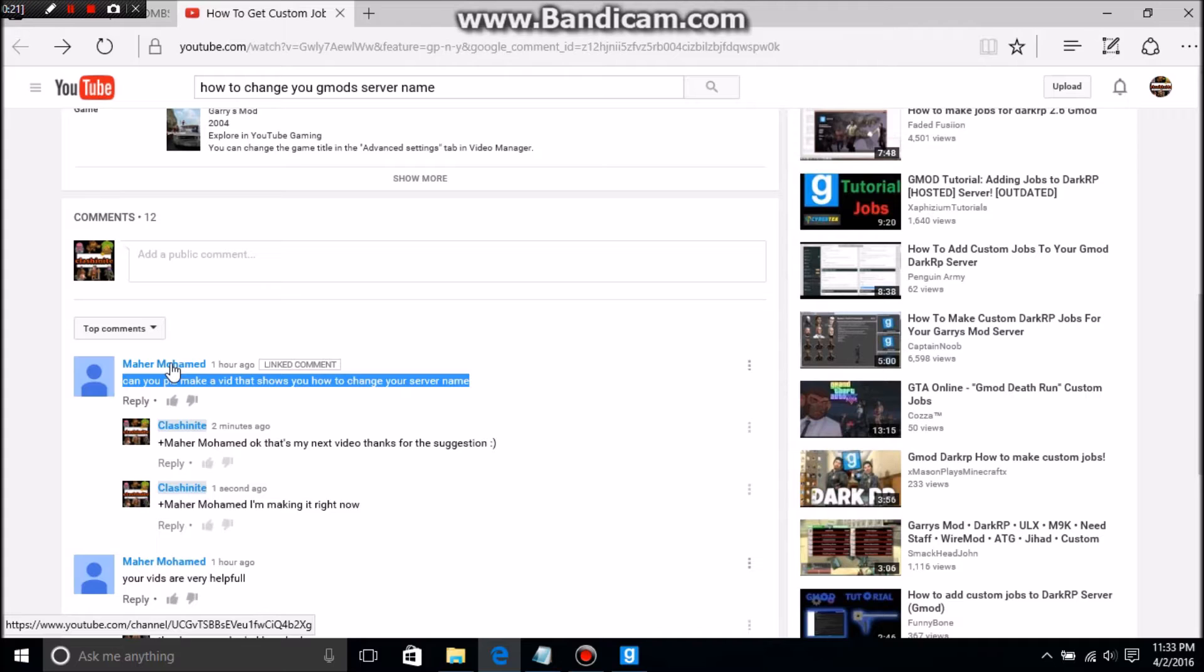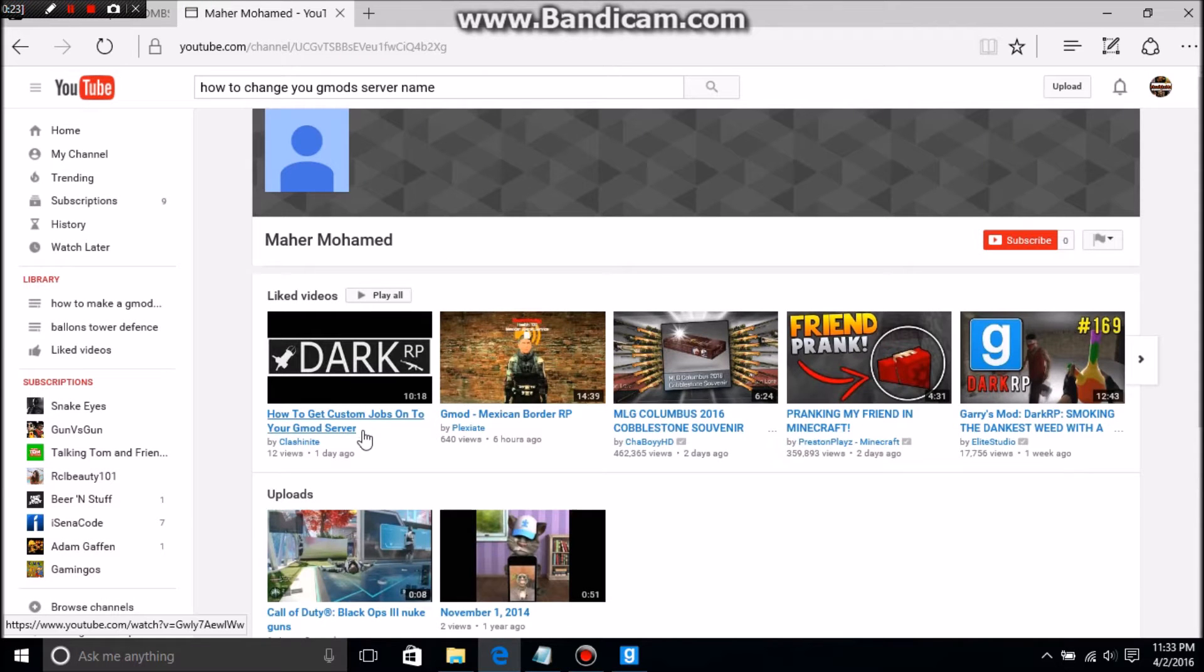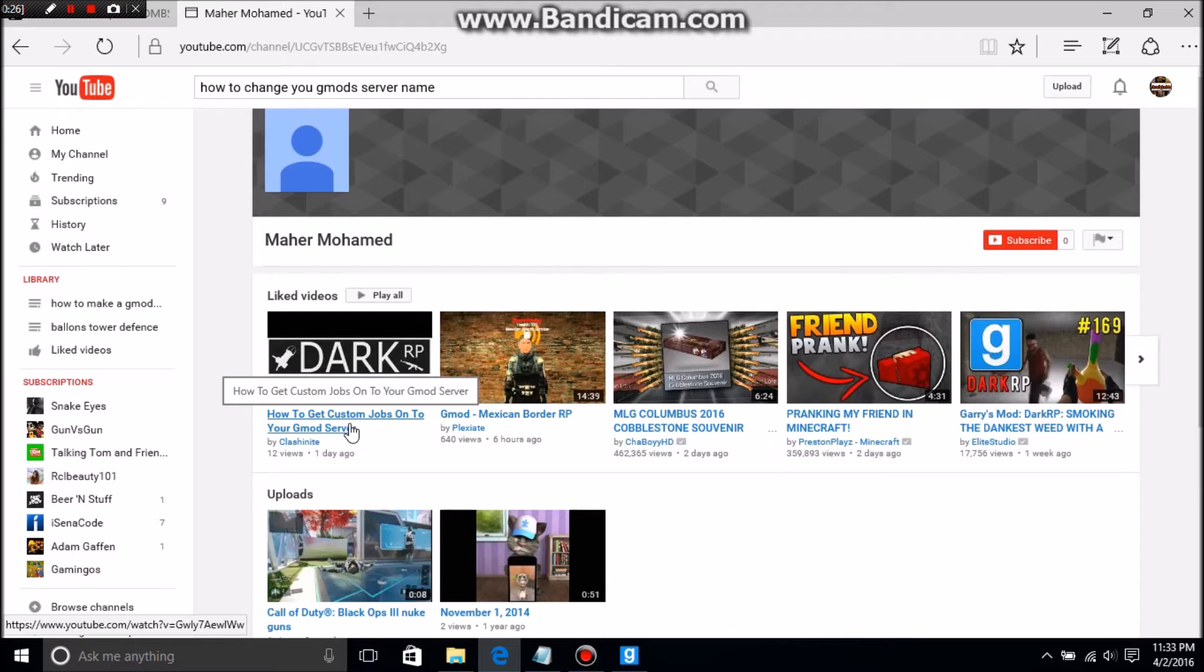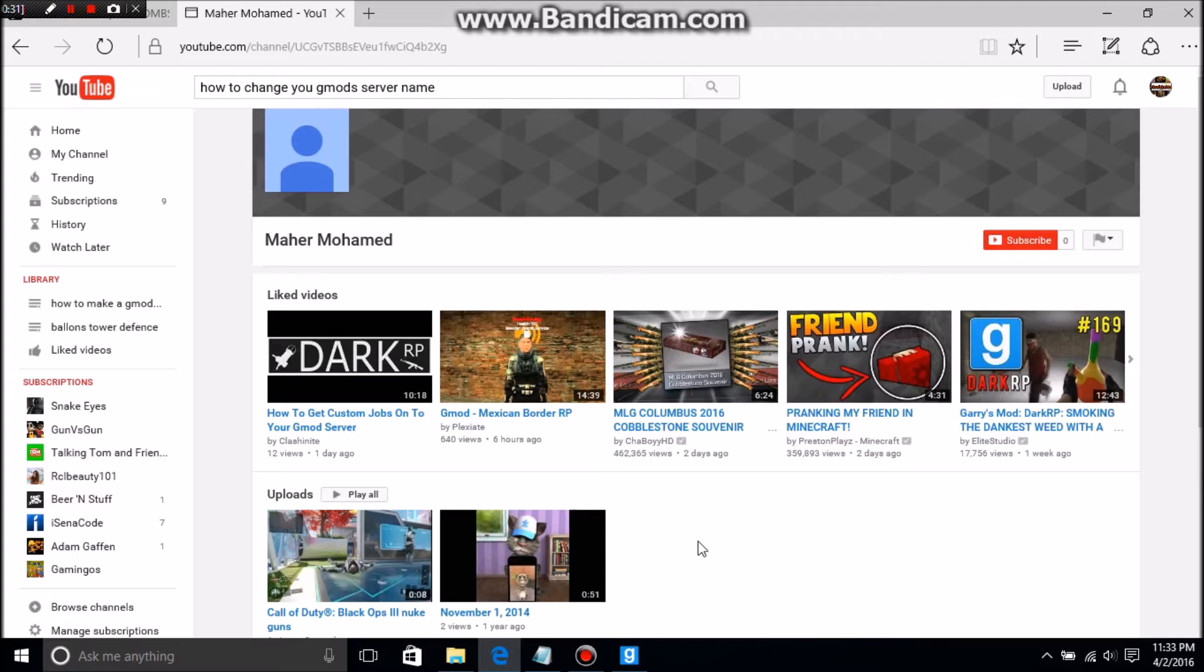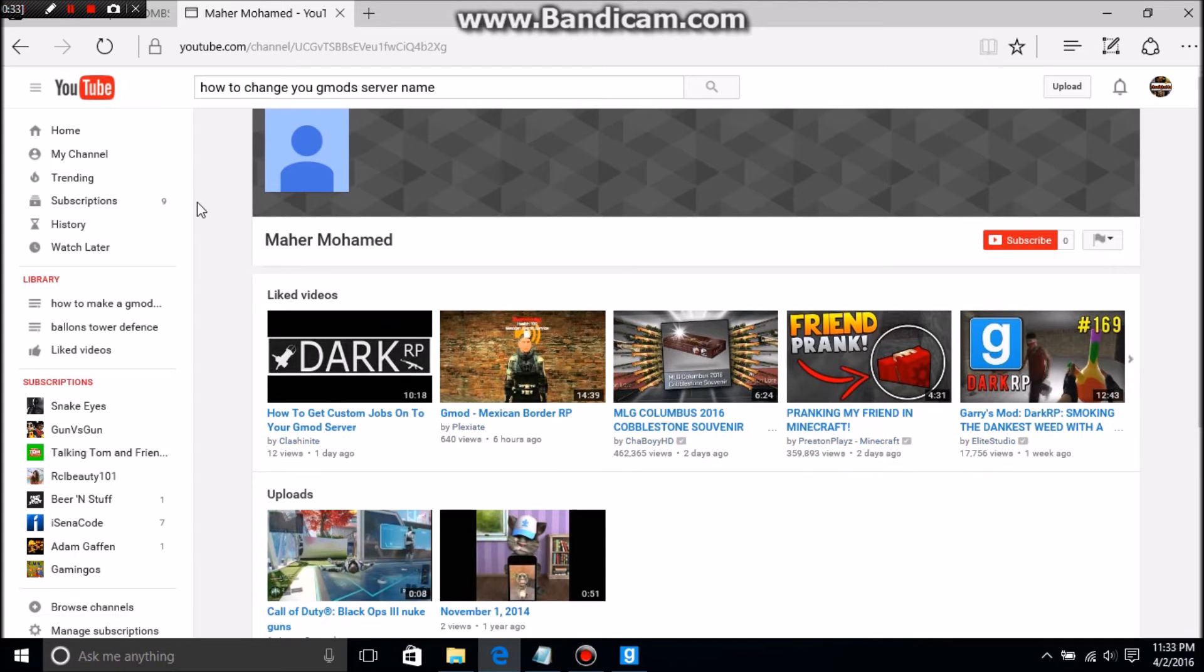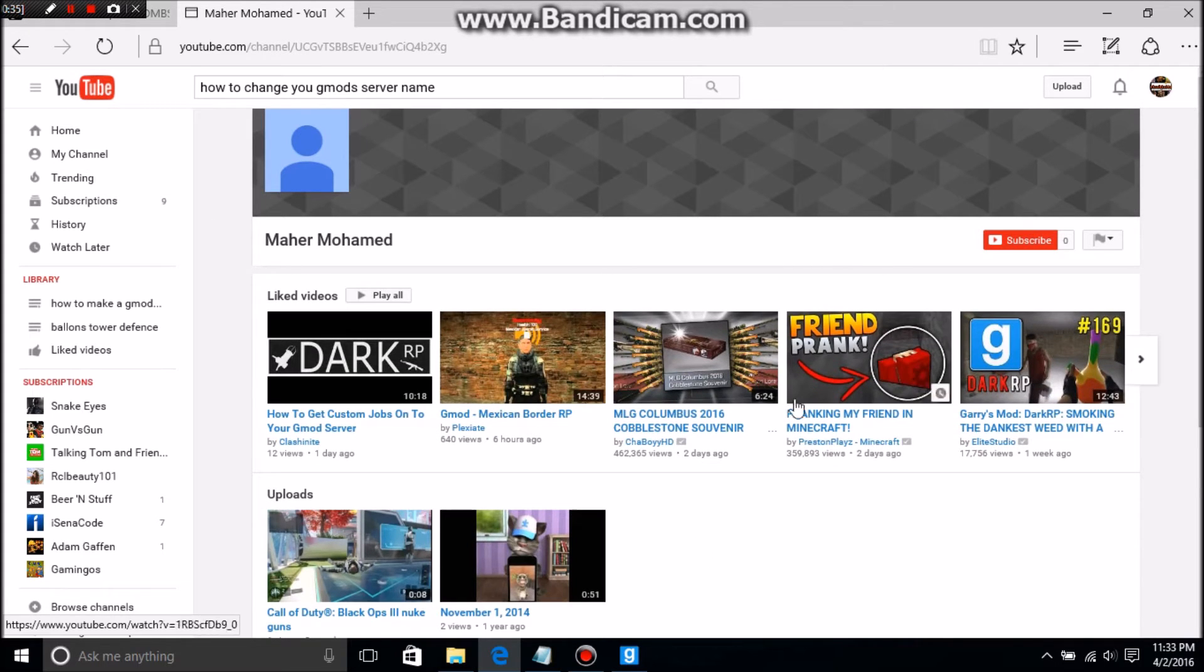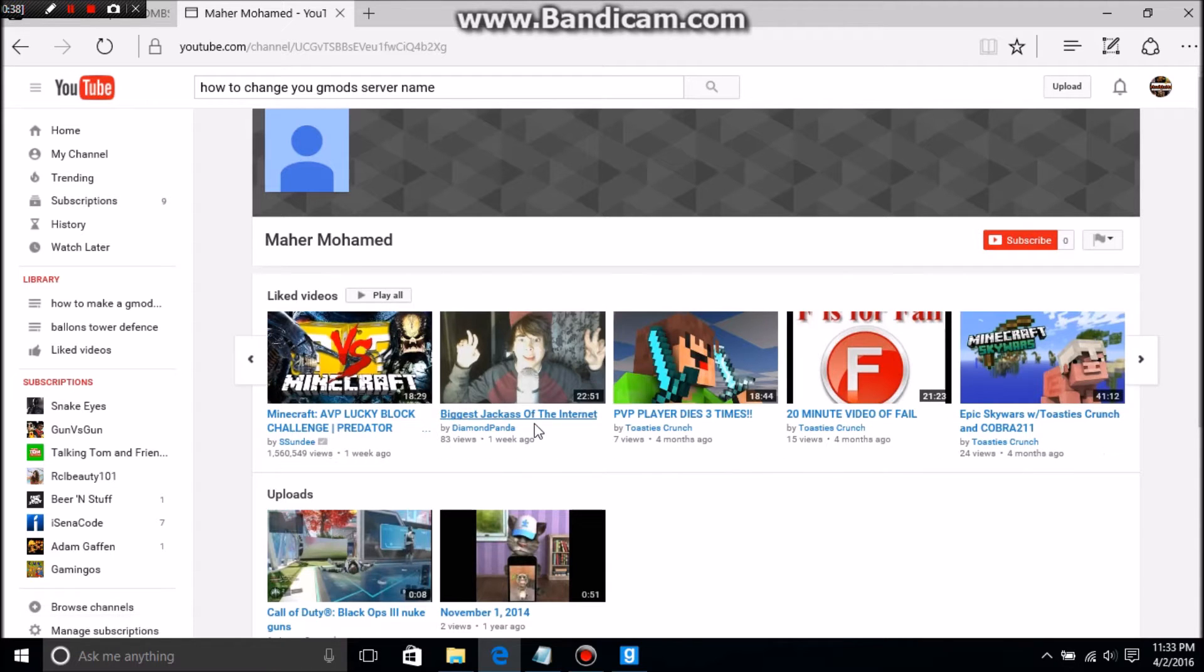Sorry if I get it wrong. Oh awesome, he linked my video! Go subscribe to him, his link will be in the description below. You can watch all his cool videos.